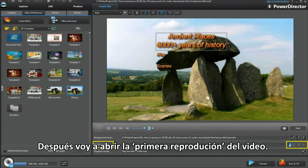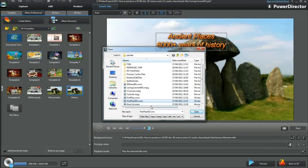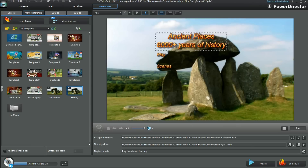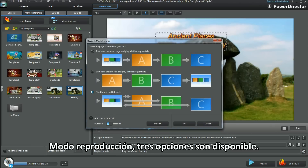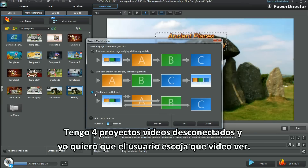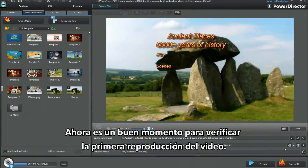Next I'll bring in a first play video. Playback mode — three options are available. I have 4 unconnected video projects and I want the viewer to choose which to play. Play the selected title only is what I'm after. Now is a good time to check out the first play video.